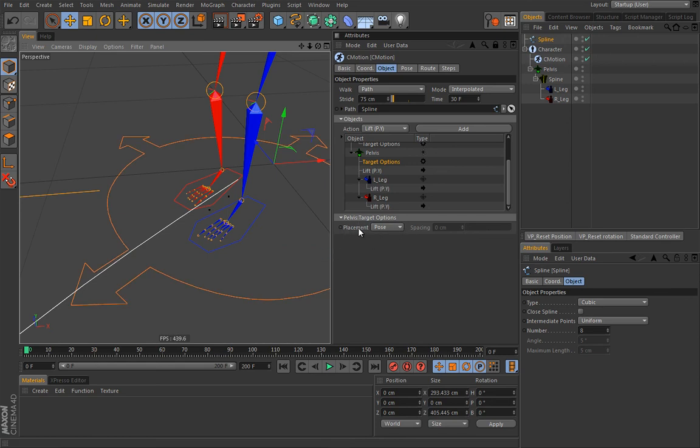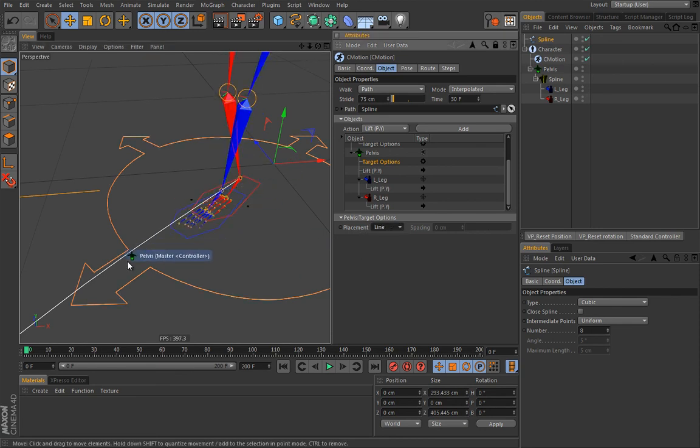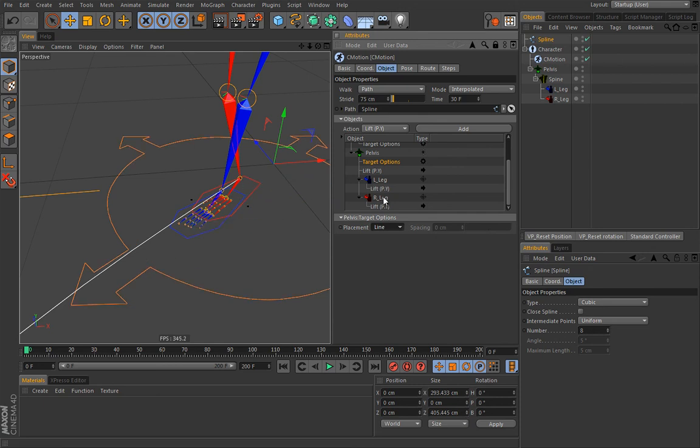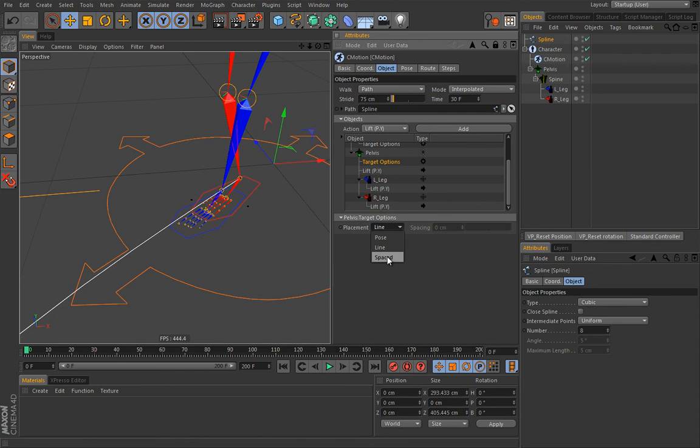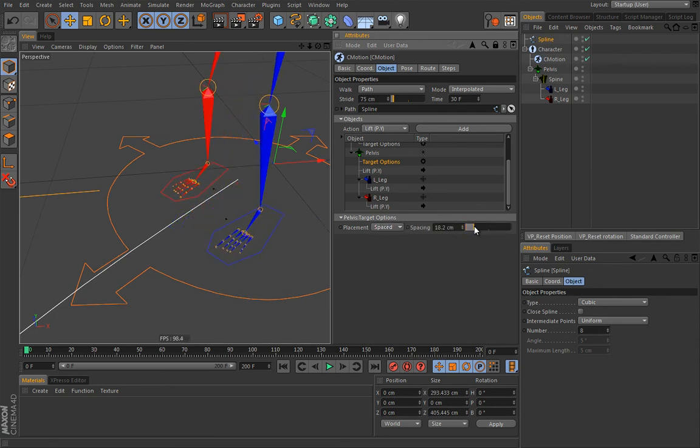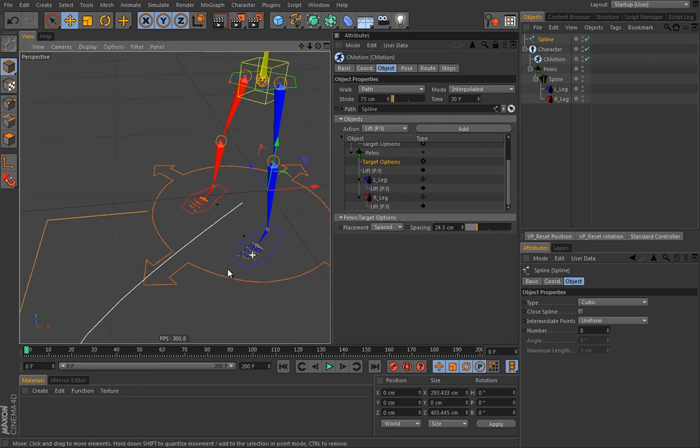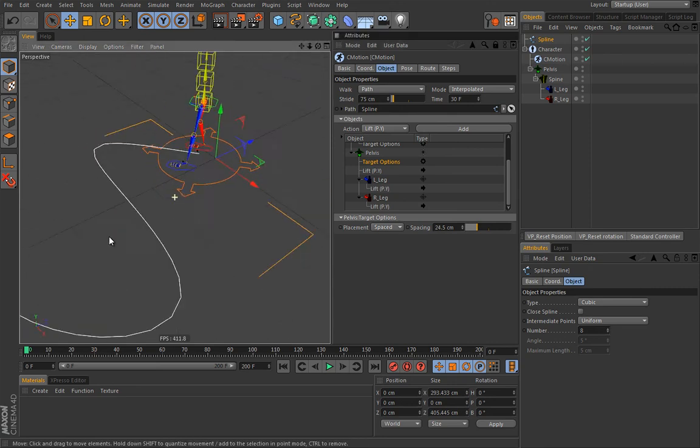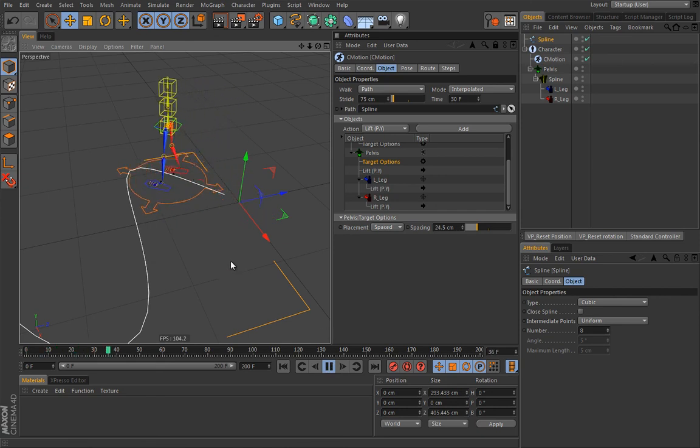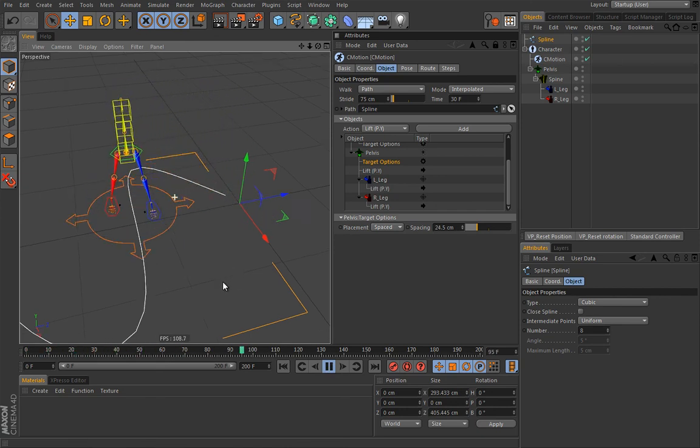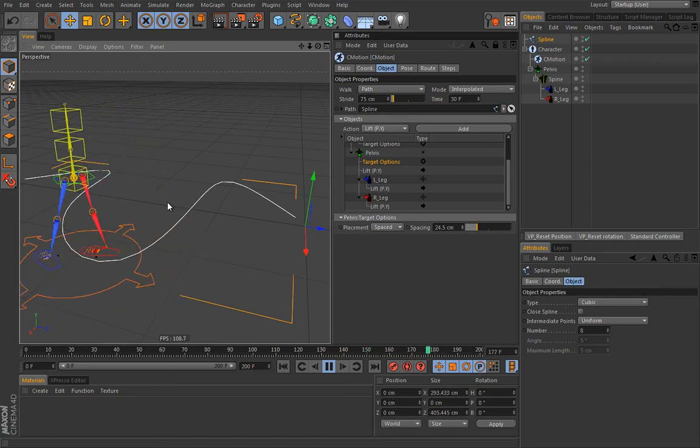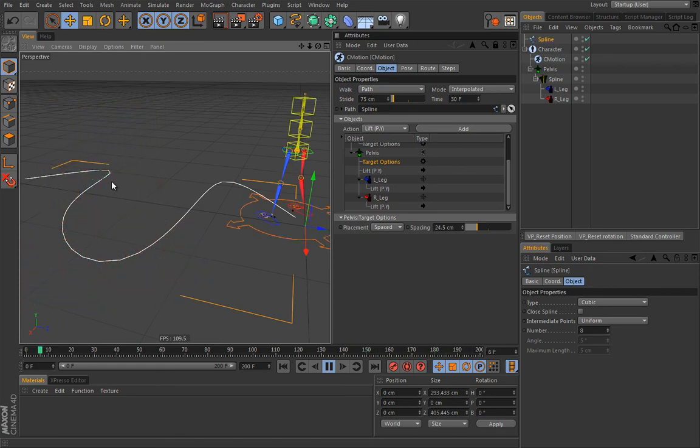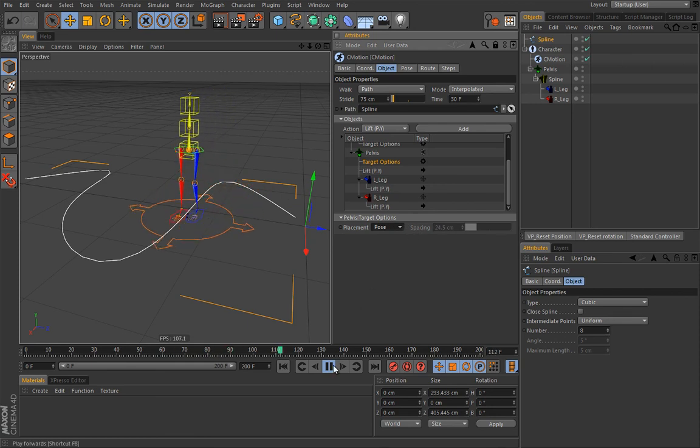This option. This placement option. Really determines how the targets will be placed. So they can be placed in pose. Or maybe in line. So you see they are now in line. Both of these guys. They are sharing the same common direction. I hope that makes sense. Or here you have a spaced option. Which is basically the same as line. But you can choose the spacing between those targets. This is the simplest explanation I could come up with. And I hope it makes sense. And this is really an odd looking walk. So let's actually get this back to pose.